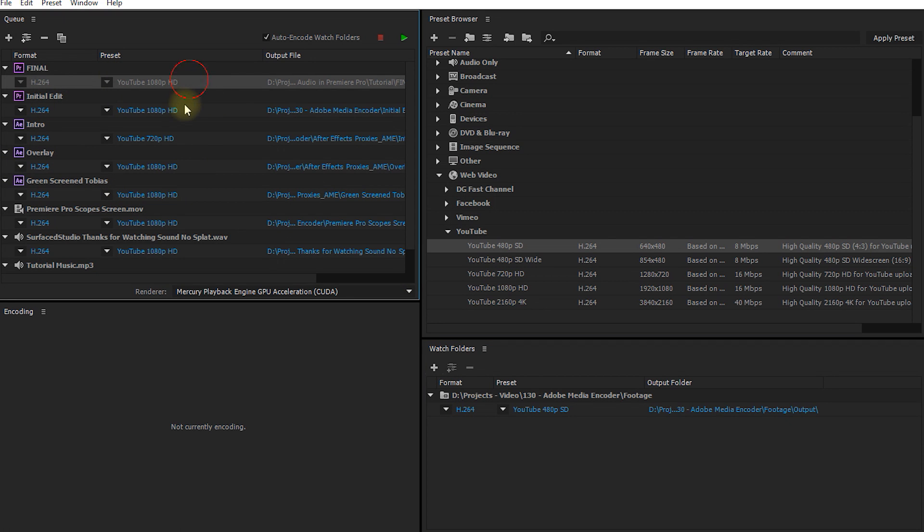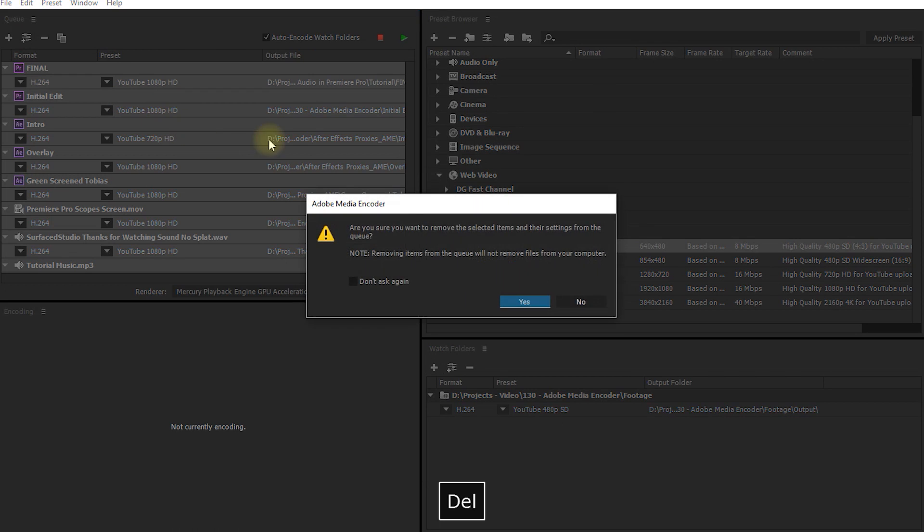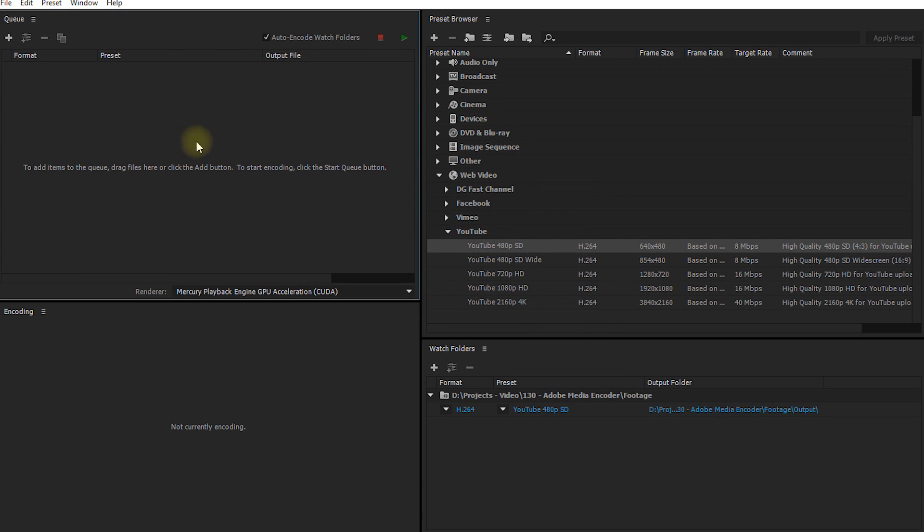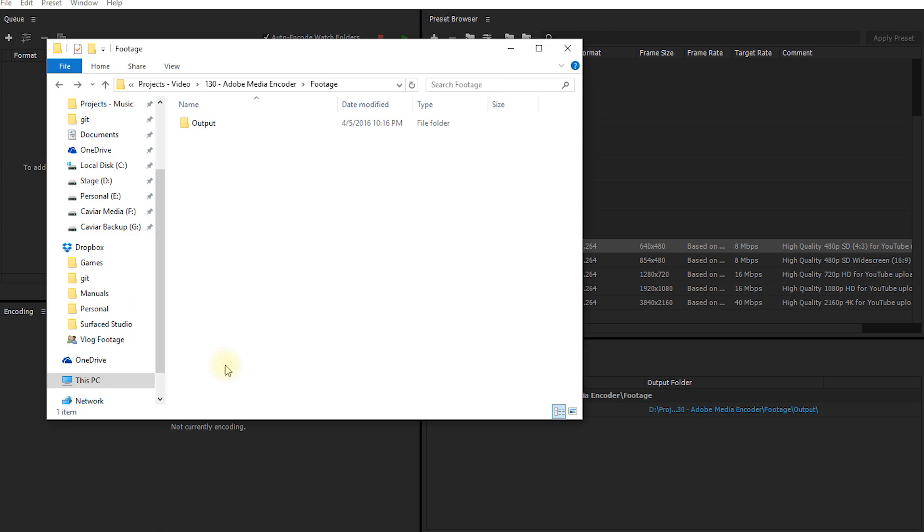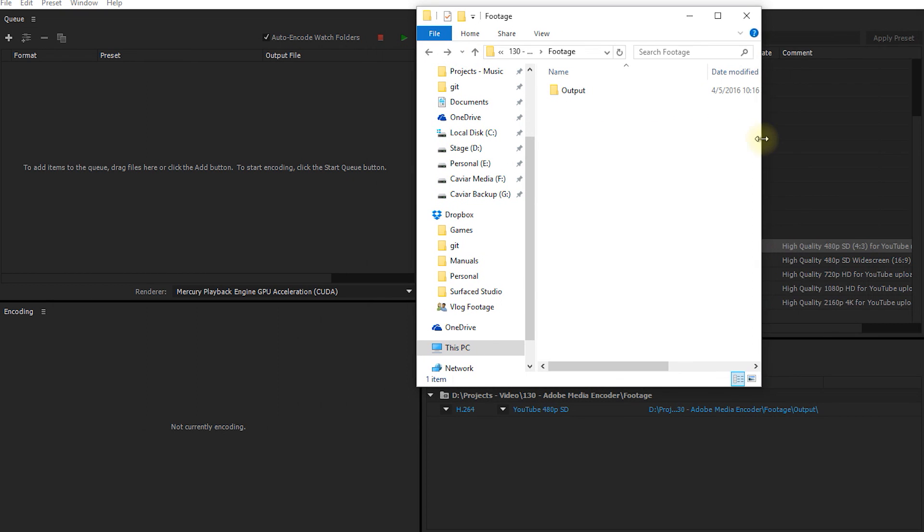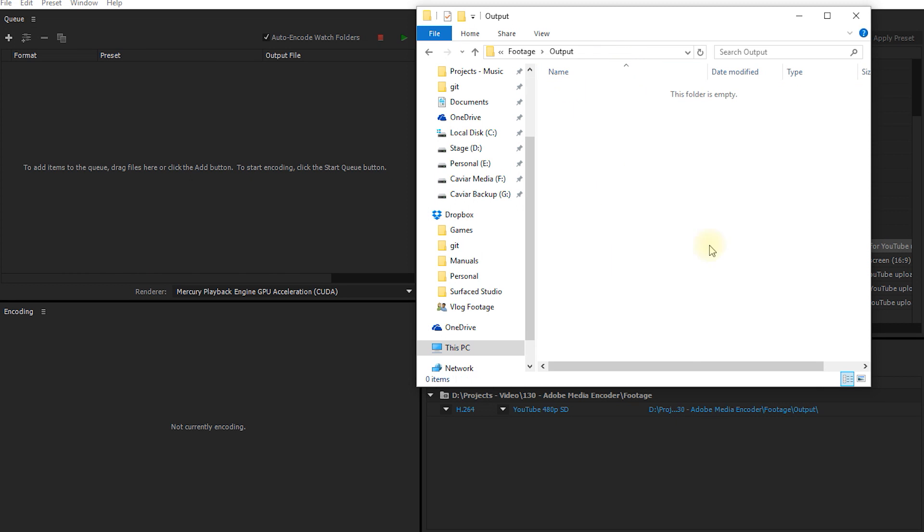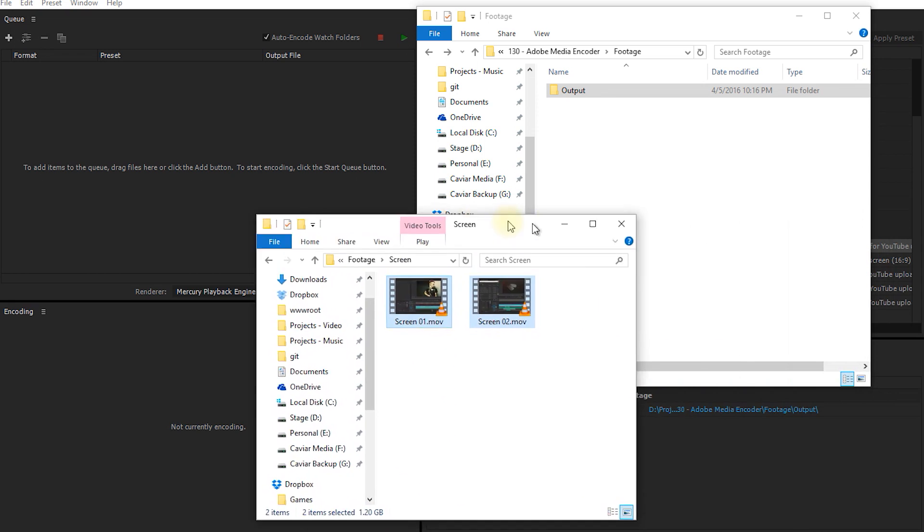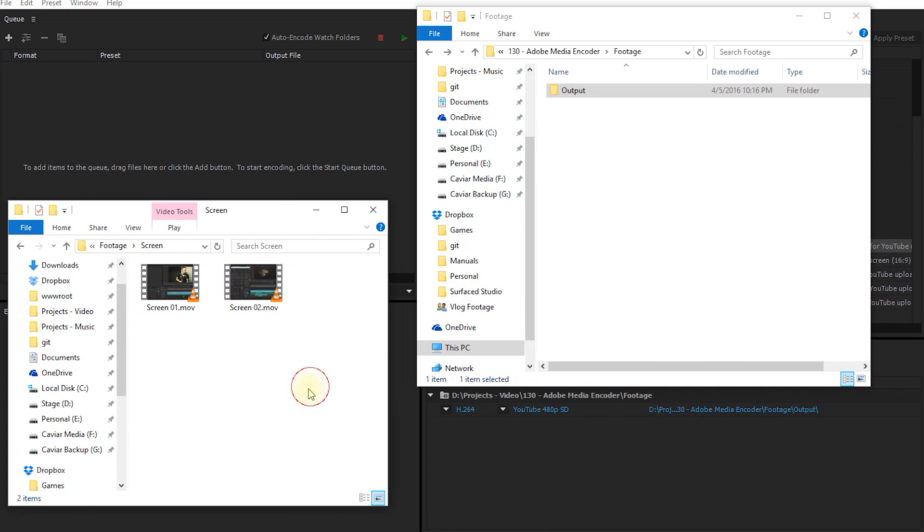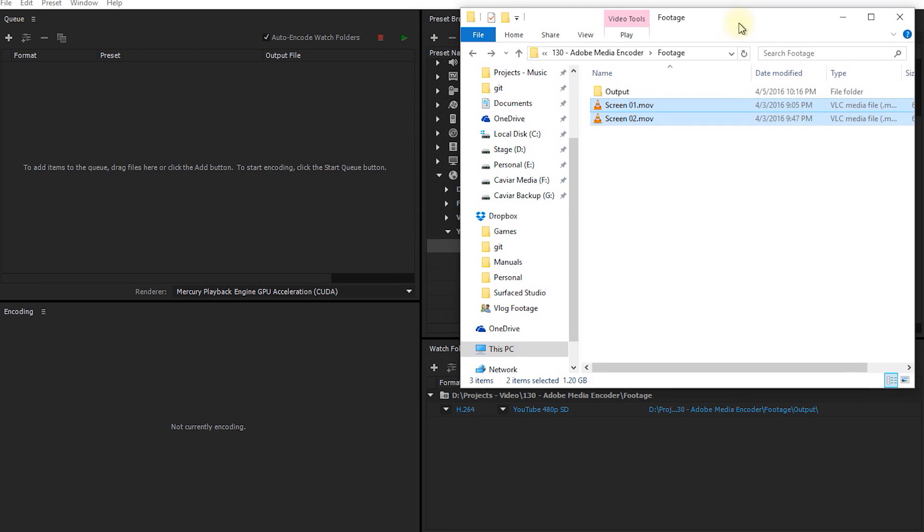Before I start dropping files into the watch folder, let me quickly clear the current queue. So let's return to the queue. Ctrl A to select everything and then hit delete. Yep, I'm sure I want to remove them all. And now let's bring up the watch folder. It's this one here. Adobe Media Encoder has automatically created an output folder inside this watch folder and this is where all of the encoded files will end up in. Over here I have two clips that I recorded for another tutorial. Let's drag these clips into our designated watch folder and let's keep an eye on the queue of the Adobe Media Encoder.